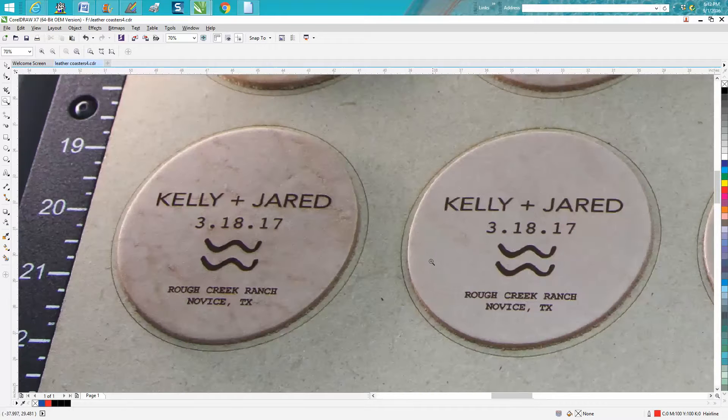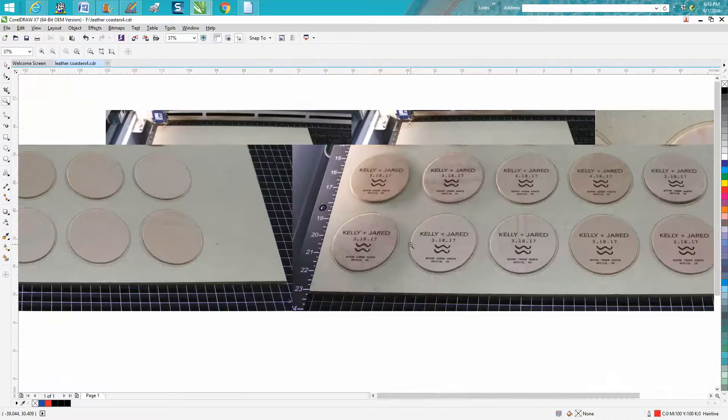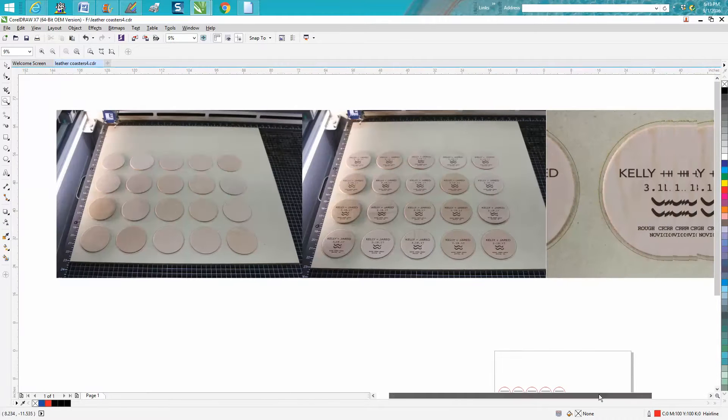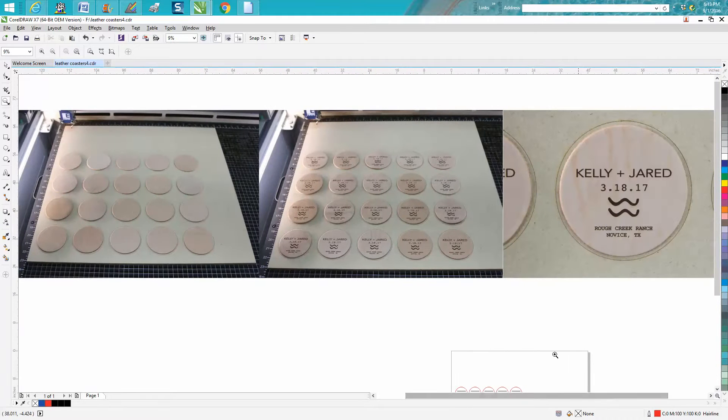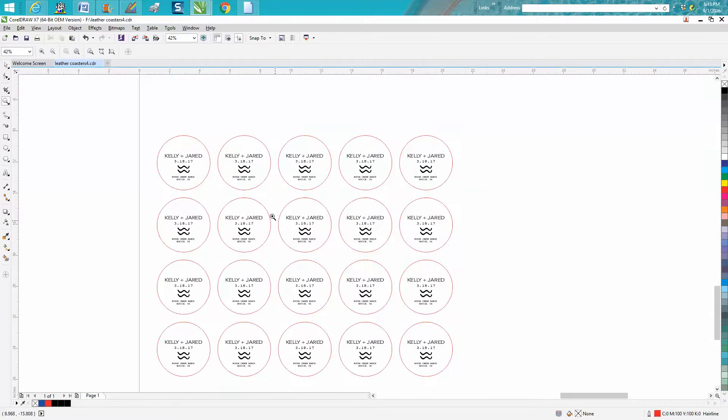I mean, they just laid on top of there. MDF is really flat. It doesn't have any bow to it or it really stays flat. And then I just told it to run the job.